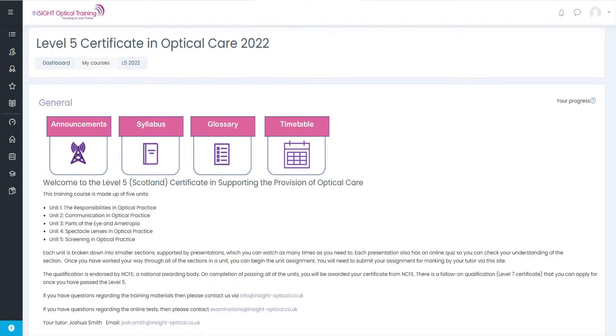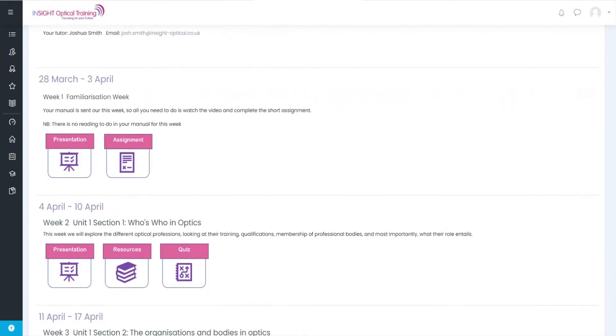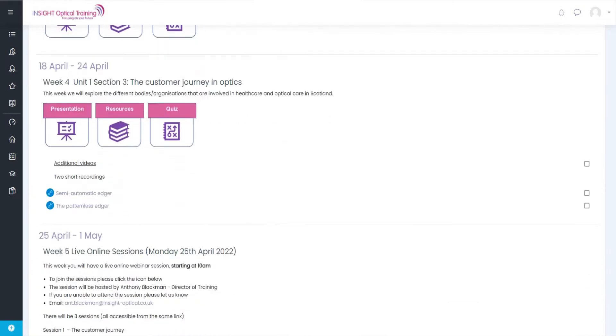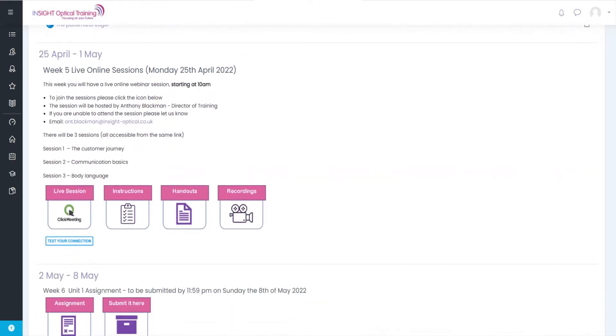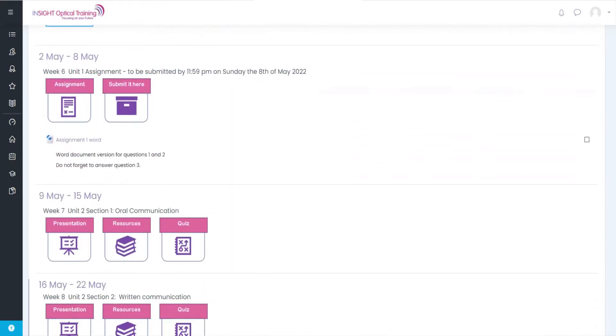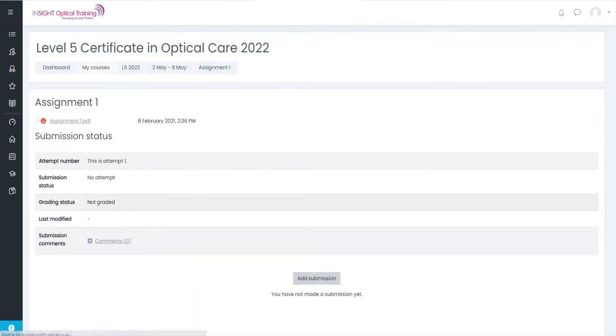So here we are on MyAta. I'm going to scroll down to the week to submit our assignment, and we see the icon here says submit it here. Click on that.